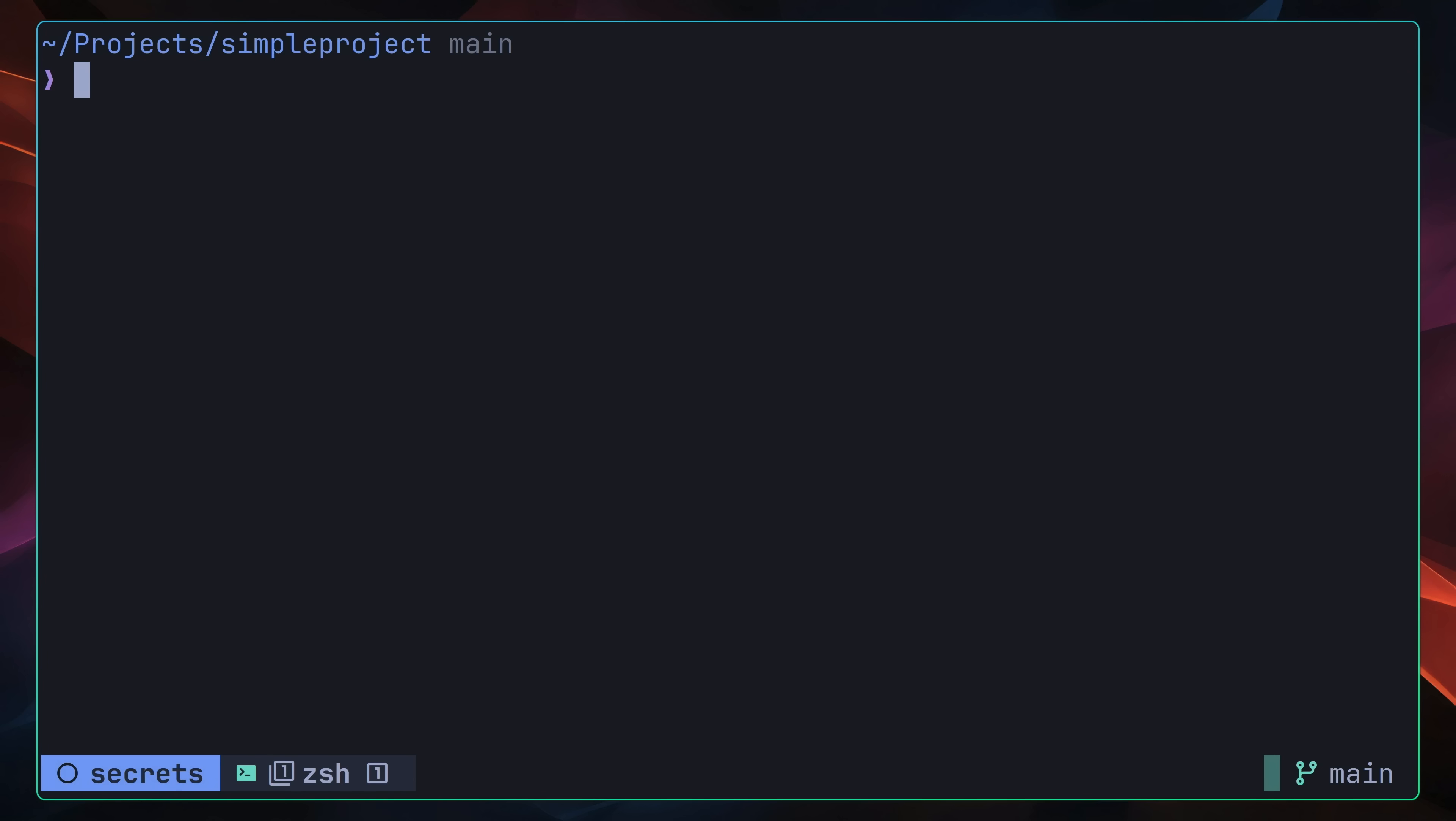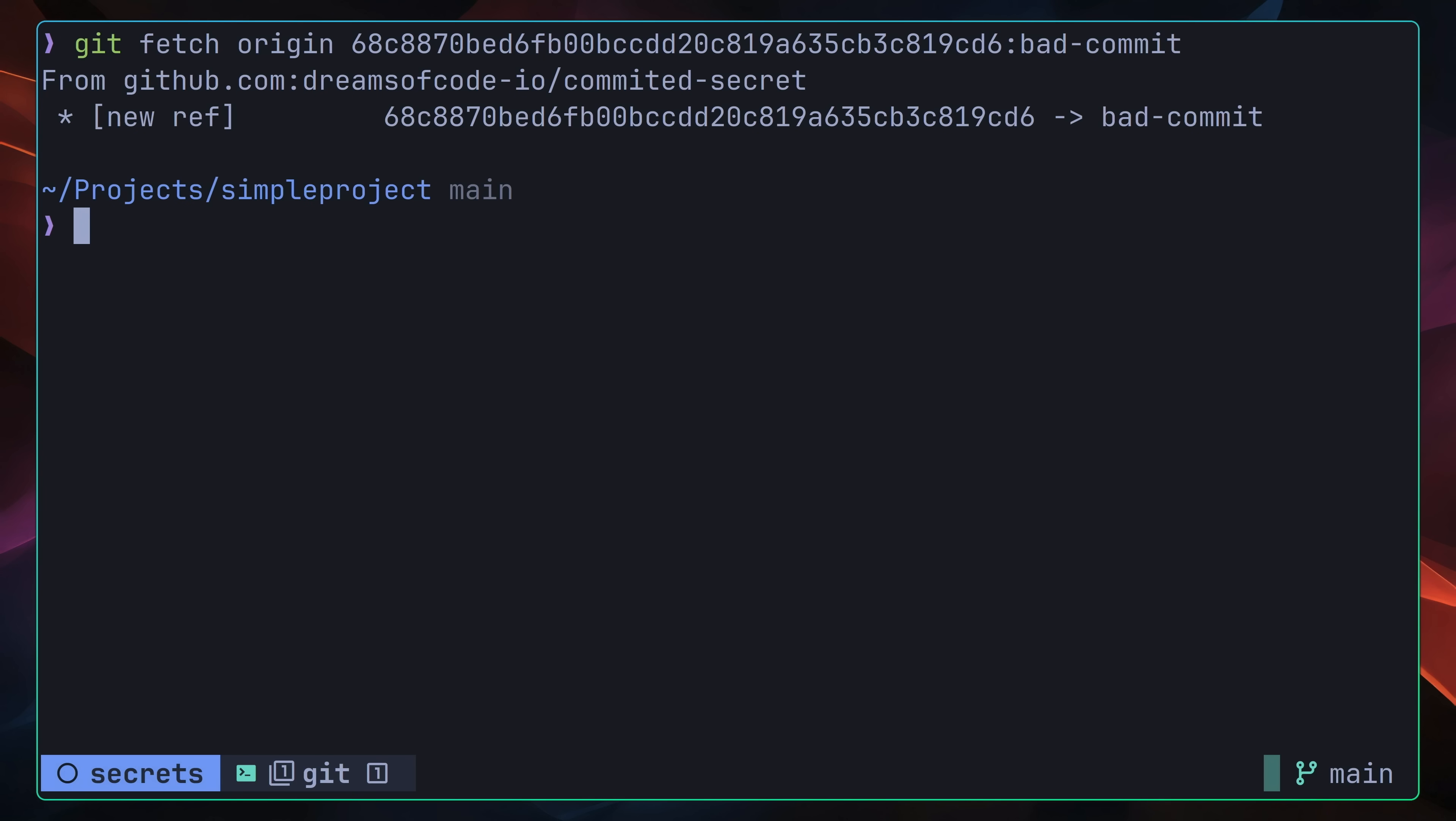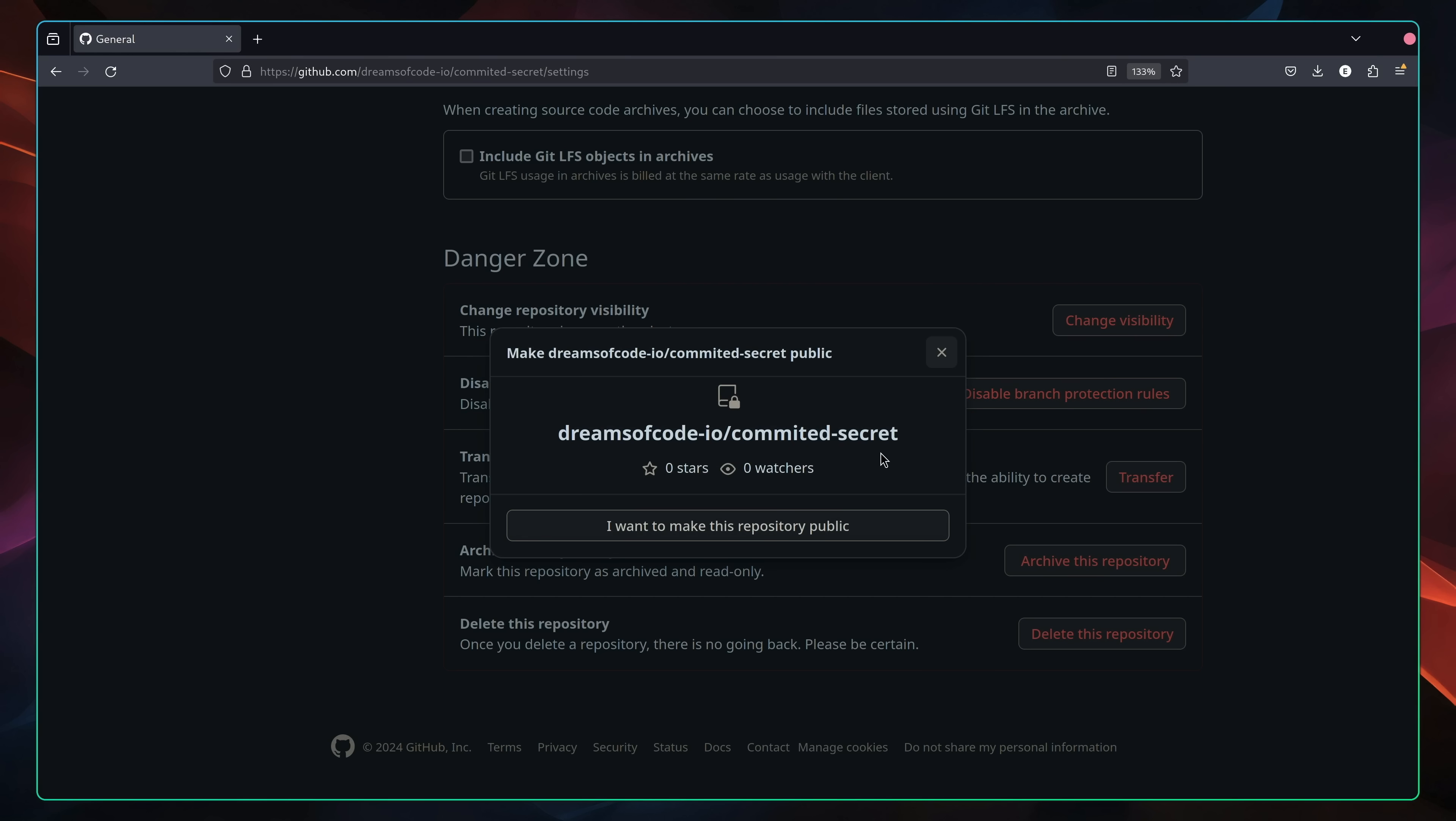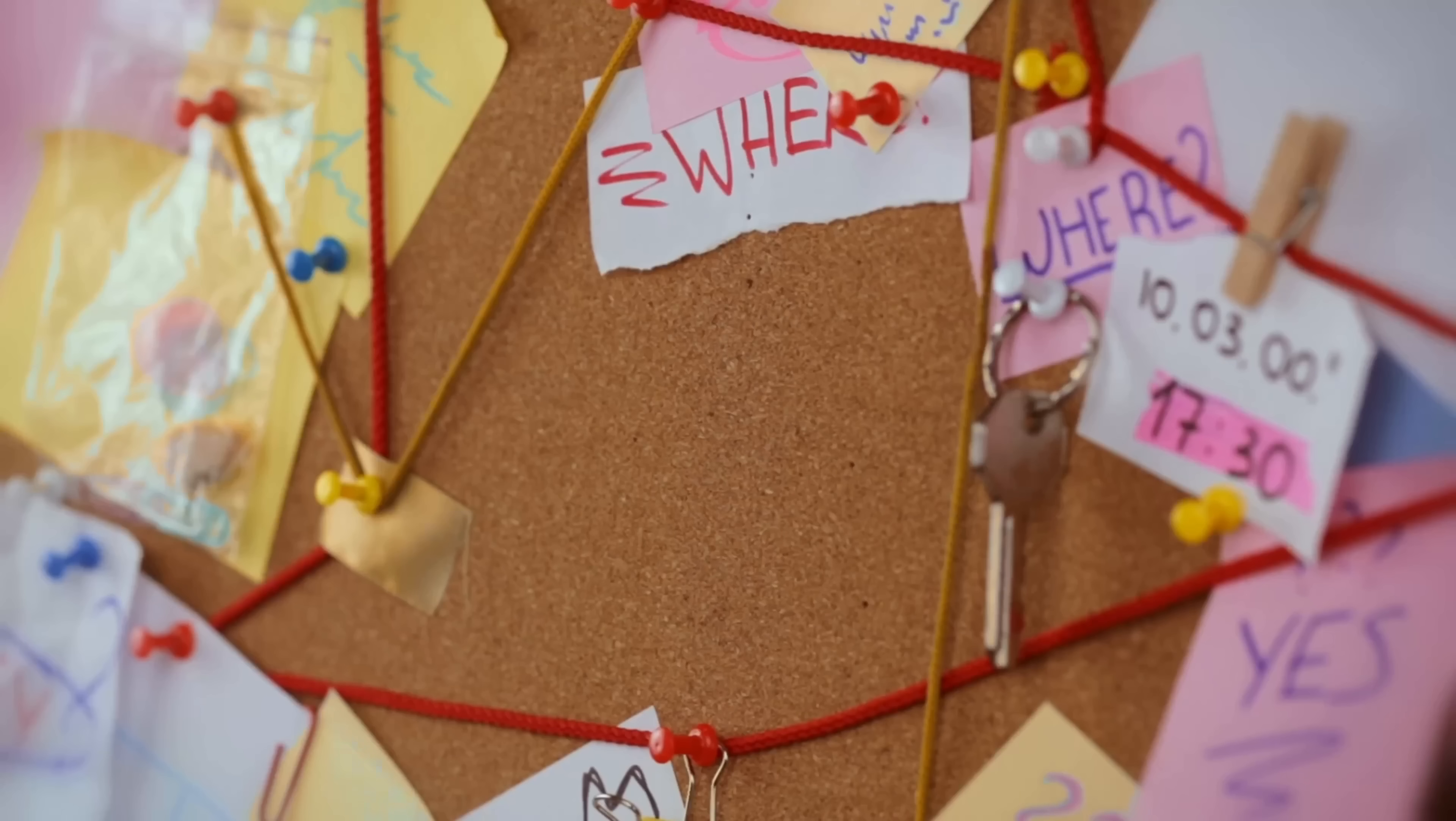For example, if I now use the following git fetch command, I can pull down the commit containing our hardcoded cache password into another branch called bad commit. Then, if I check out this branch and run the following command to search for the cache password, you can see the hardcoded value still exists. Therefore, if the remote repository is able to be accessed by anyone else, or even worse, it's a public repo, then those secrets should be considered compromised, and the course of action is going to be rather different.